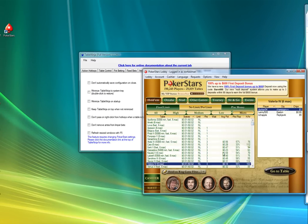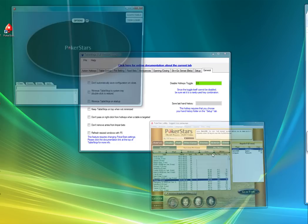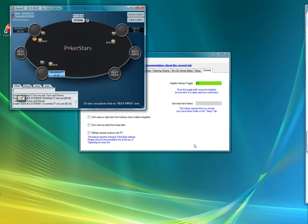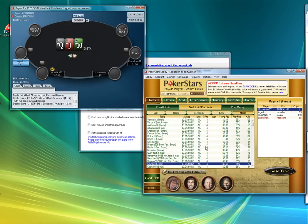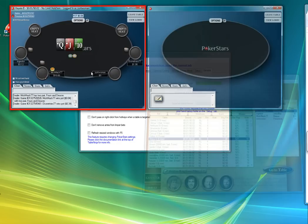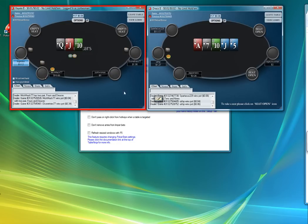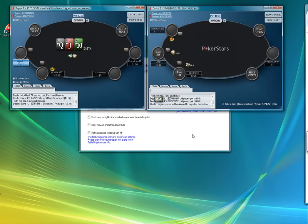So now that we've got everything set up I'm going to open some tables. And the first thing to notice as I do so is we can watch TableNinja will automatically seat me and buy me in. Here I am, I'm seated, I've got bought in for the maximum and I'm basically ready to play.